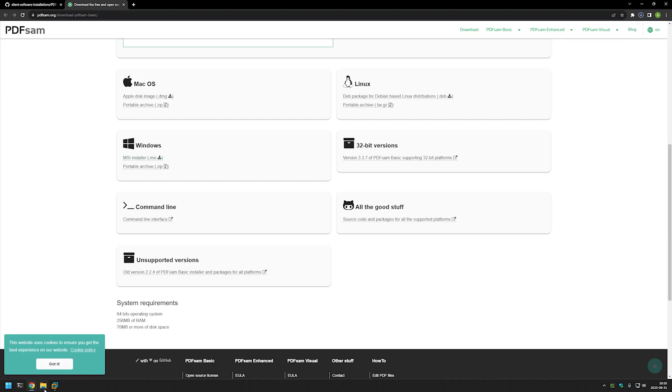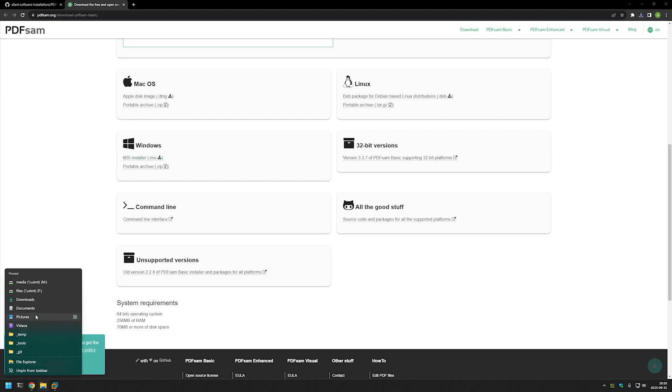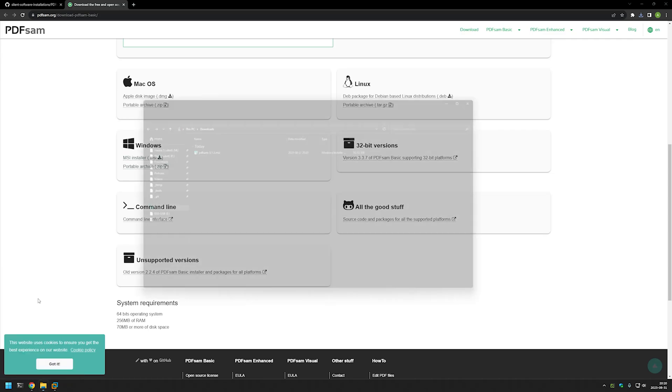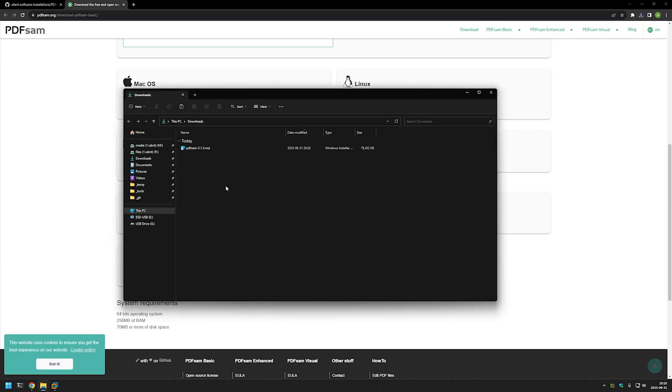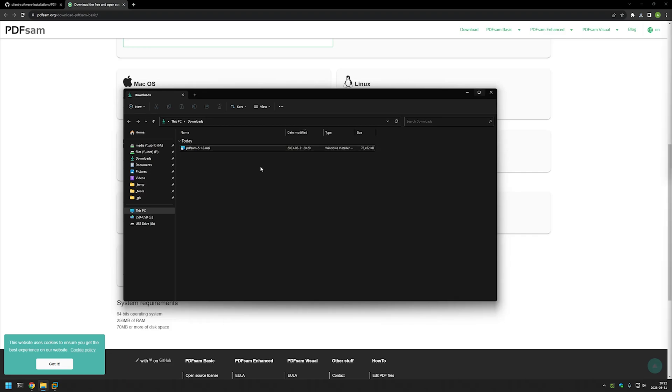Now I will go to my downloads folder and we already have our executable here. We are using an MSI file because then we already know the silent switches that we need to use to install the software silently.